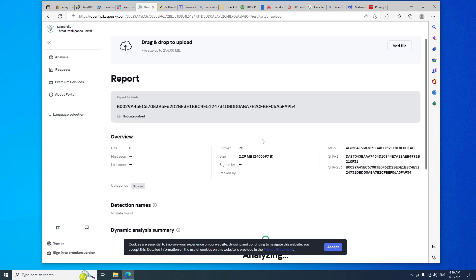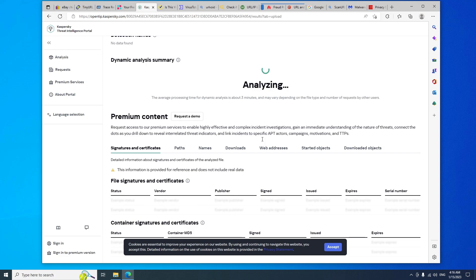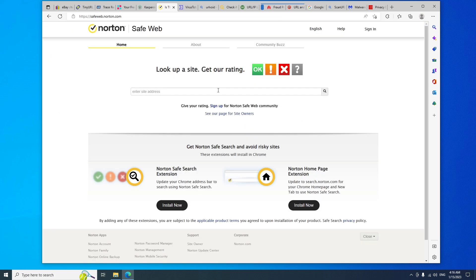Another similar service is Norton Safe Web. This is a great way to look up a website and to get the rating of the website to make sure if the website is safe or a scam. You can paste the website address to make sure that the website is safe and check the community rating.